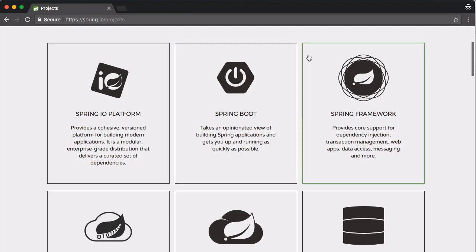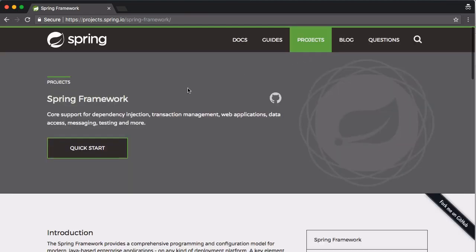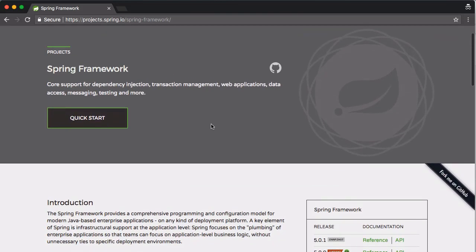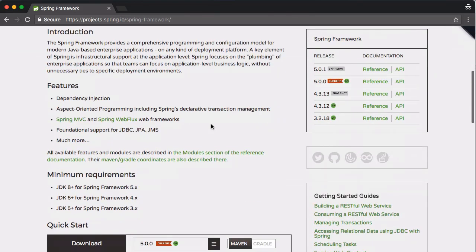Spring Boot is sort of everything after what we learn together — it simplifies what we'll be learning in this course. Let's go to the Spring Framework page. There's a quick introduction you can read, and the important thing here is Features. We're going to really focus on dependency injection and Spring MVC.